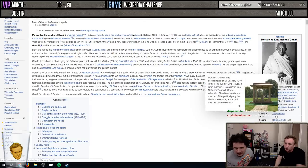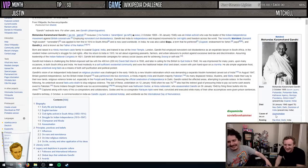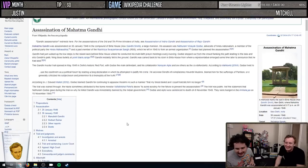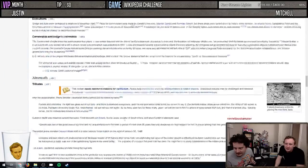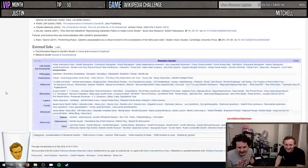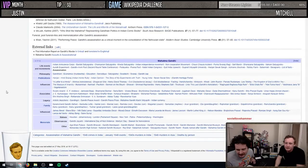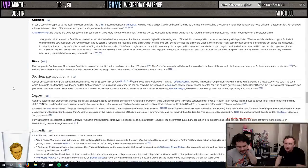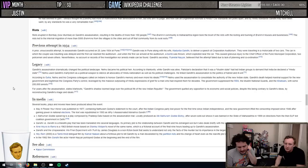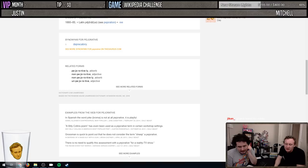We go to assassination of Gandhi - but it went specifically to his assassination page, not the general word. There's riots... not a lot of links on this page. Pejorative is hard. Maybe we go to bombs and then terrorism?